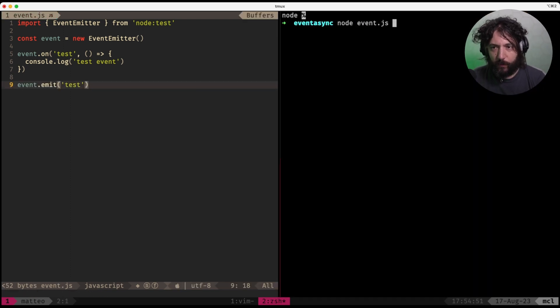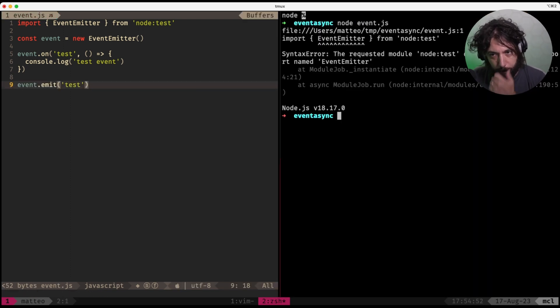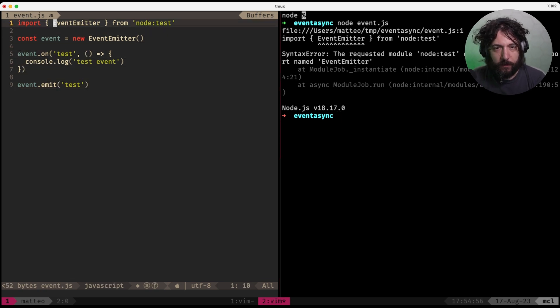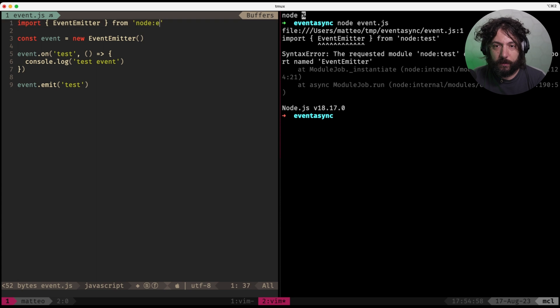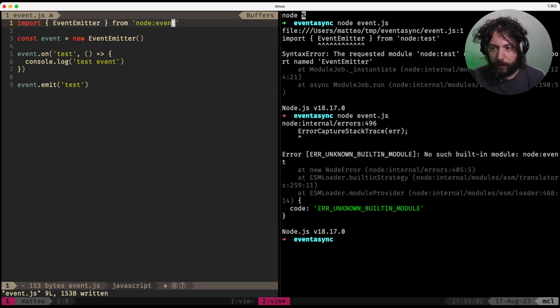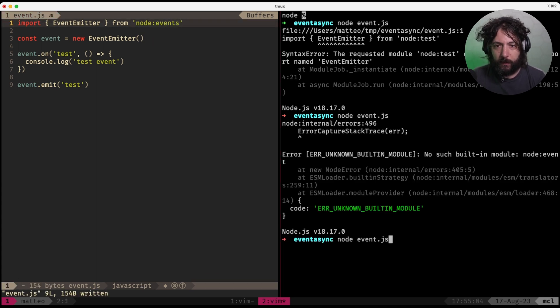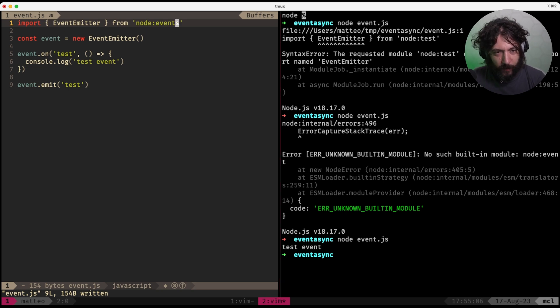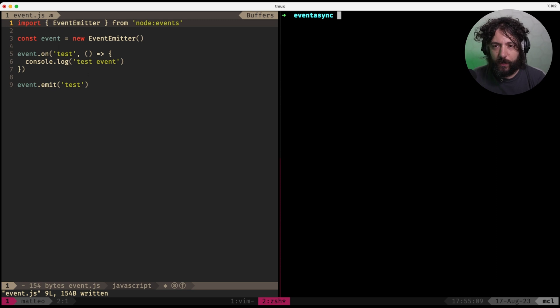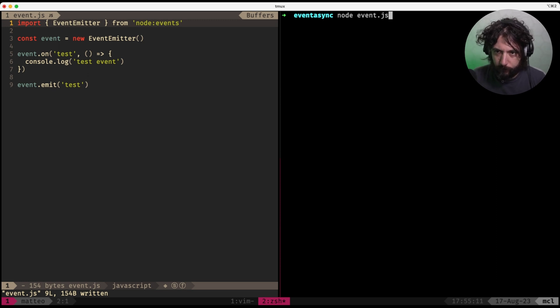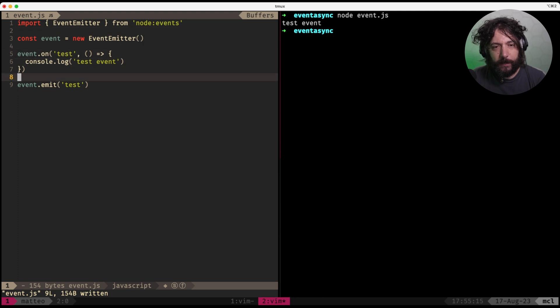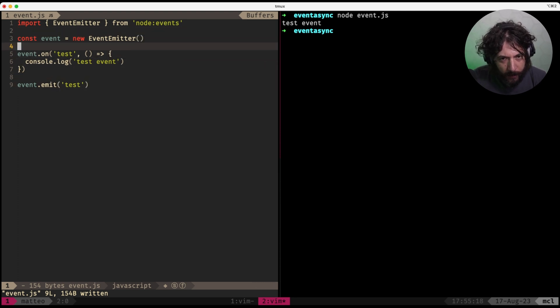So you run, we run this. Oh, it doesn't. Oh yeah, not the test, events. Here we go, events. Great. So here we go, node test event and so we have this.